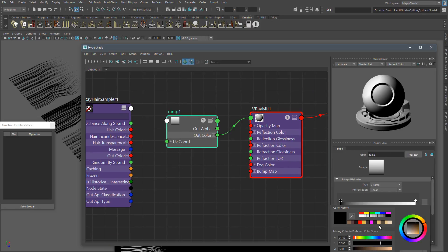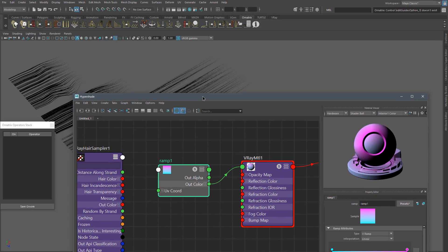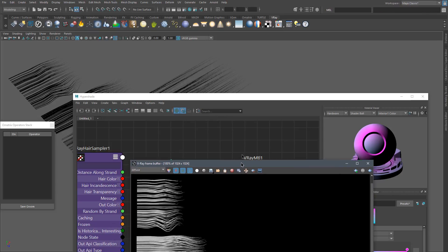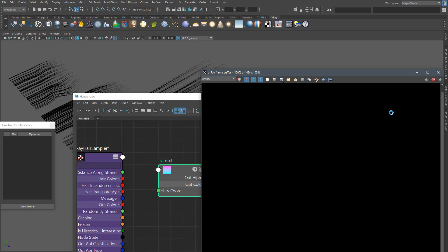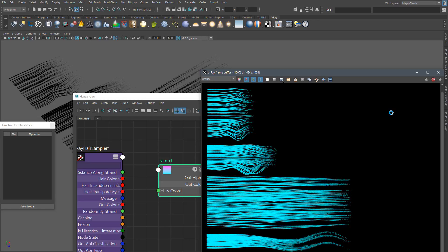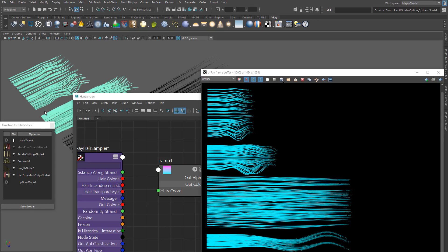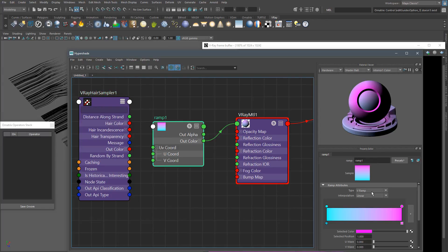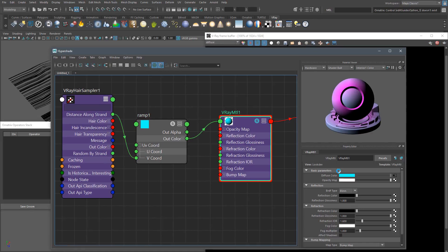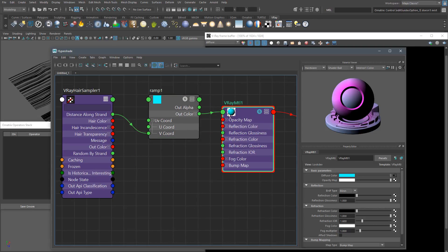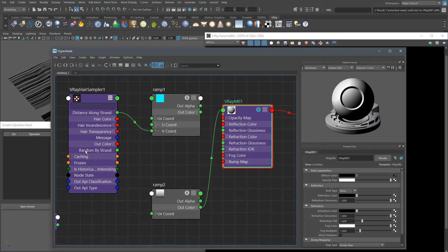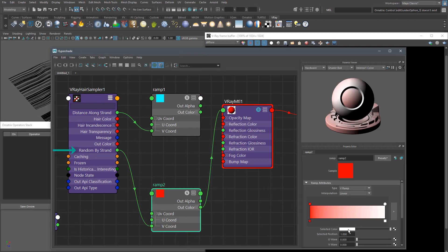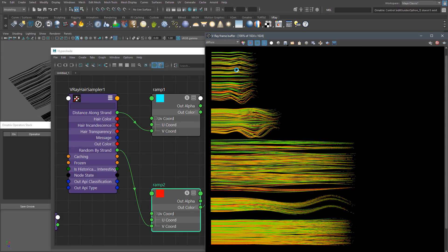I am going to use very bright colors so we can clearly see the results. If I connect the Ramp Texture to the V-Ray Material and render the hair, you can see the gradient is not following the right direction. We have to tell V-Ray where the roots and the tips of the hair are. For this, we can use the V-Ray Hair Sampler — expand all the outputs and connect the Distance Along Strands output to the V-Coordinates of the Ramp Texture. Now the gradient is following the direction we want. Now let's add some variation to the strands using another Ramp Texture connected to the Random By Strands output, and as you can see each strand has some color variation. This helps to have a more realistic look in the Diffuse map.